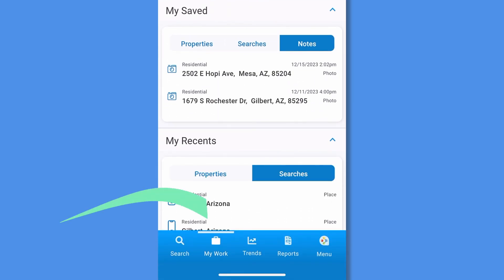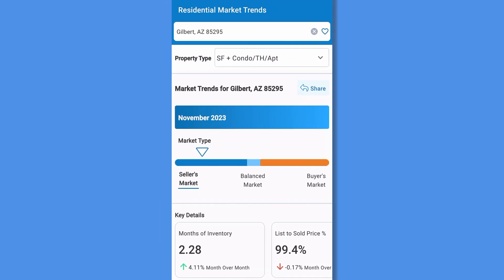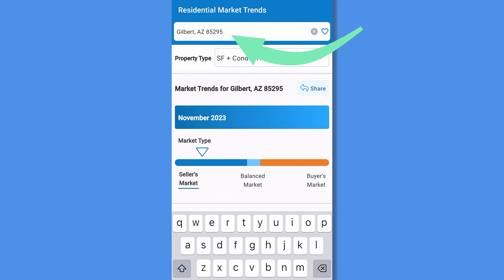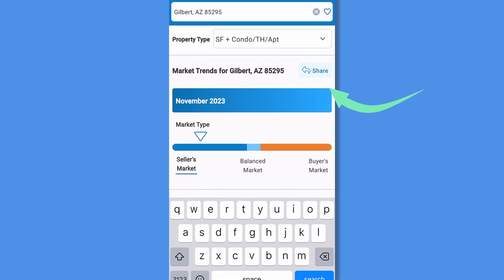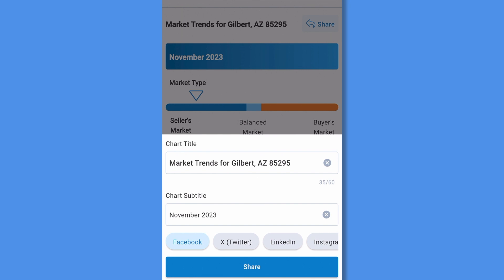Tap Trends to access all your shareable market trends, just like you see on the RPR website. The stats will be specific to the area you are currently in, but you can easily change it by typing in a new neighborhood, zip code, or city at the top of the screen. Select Share to share to social networks or download the charts as images.